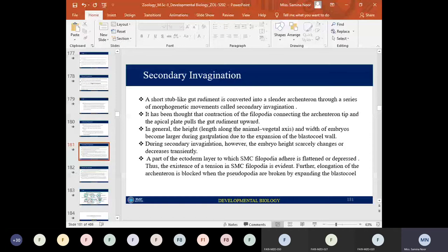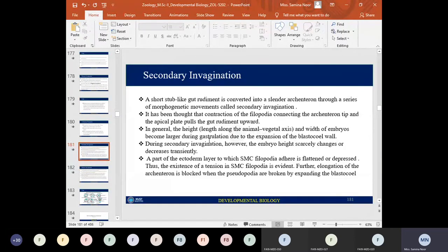The filopodia on the surface of the skeletogenic mesenchymal cells connect to the basal region of the animal pole cells and to the gut rudiment, pulling it upward. In general, the height and width of the embryo become larger during gastrulation due to expansion of the blastocoel wall. During secondary invagination, the embryo height scarcely changes or decreases transiently.